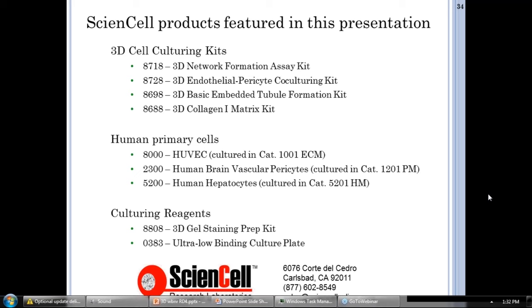How are our kits different from published protocols or other kits? Our product development starts with extensive literature research and ends with extensive optimization and testing to ensure reproducibility between users. We make sure the protocol is easy enough to follow so that people not on the 3D R&D team can follow it and get reproducible results. Compared to other companies' kits or published protocols, our kits offer the convenience of being all-inclusive — they come with the primary cells, gelling reagents, and serum-free medium, so you don't have to cobble it all together, and the protocol is written with all those reagents in mind.